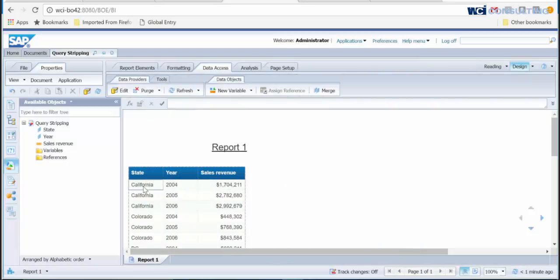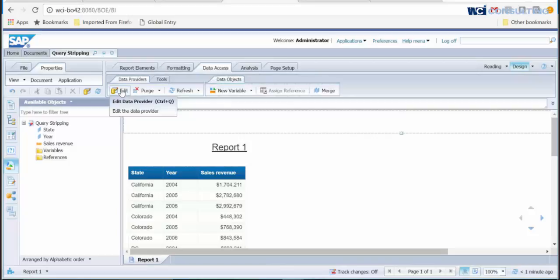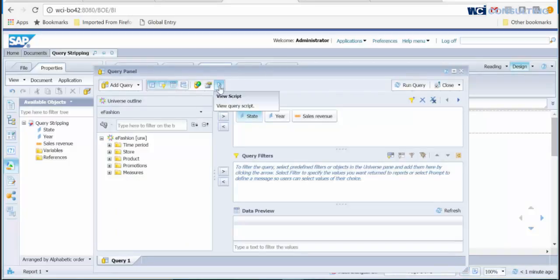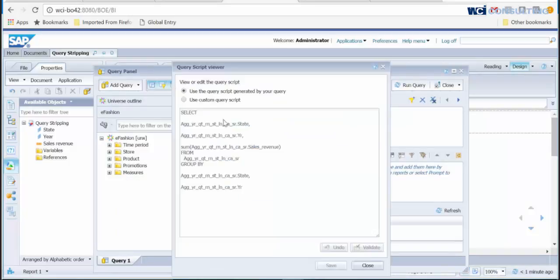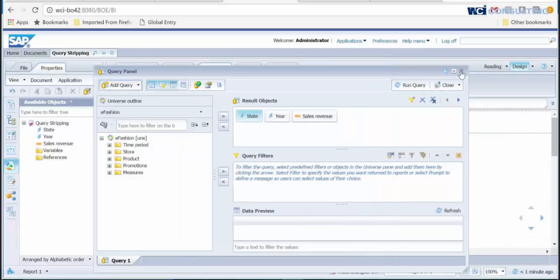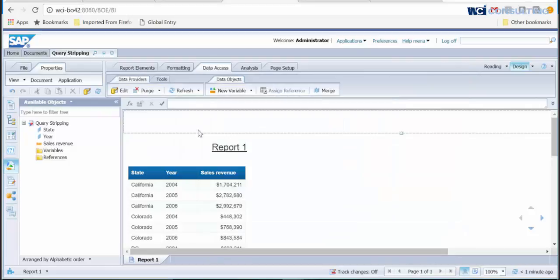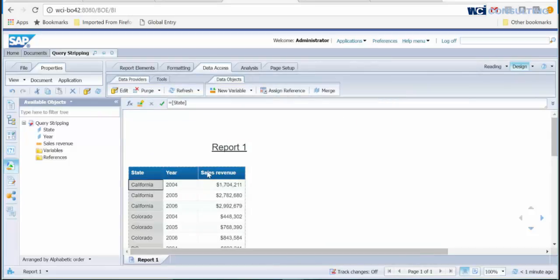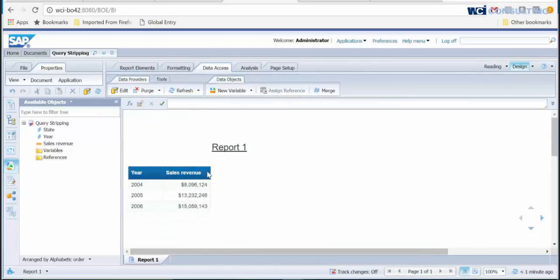Now, if I go back to the query and view the SQL, you can see that all three objects are still here. So, in my report, if I decided to view the sales revenue by year and remove state, I can remove state and refresh the report.